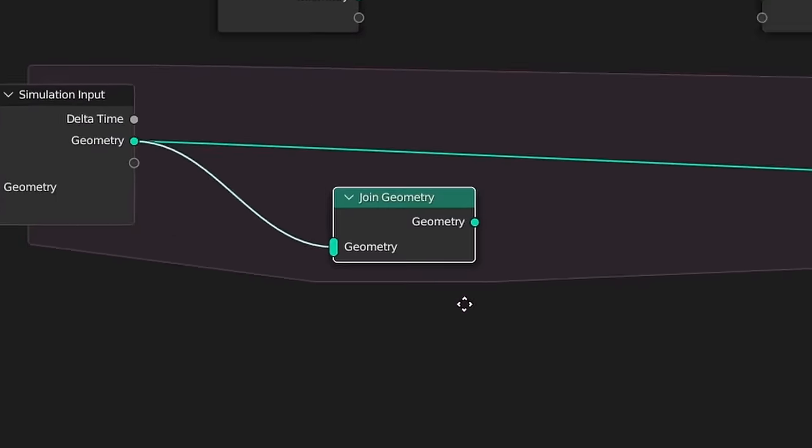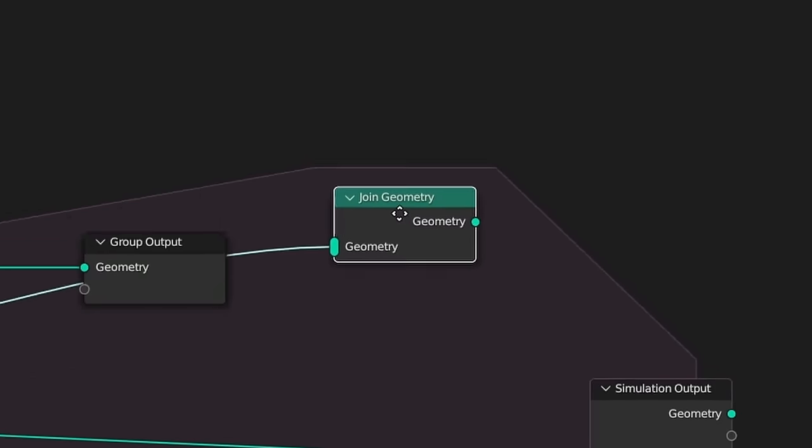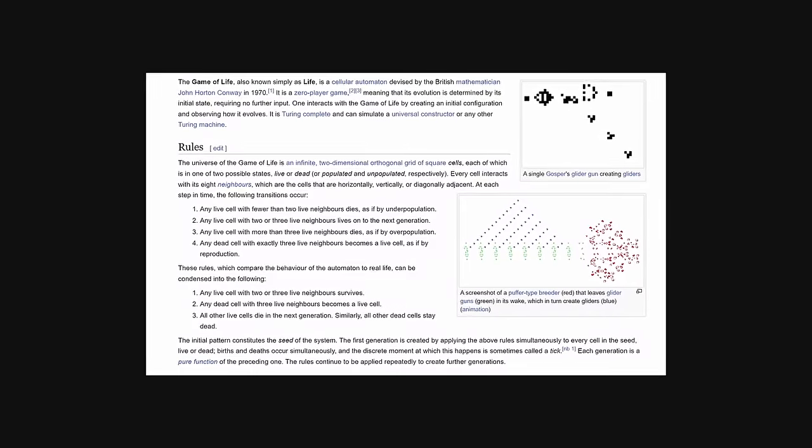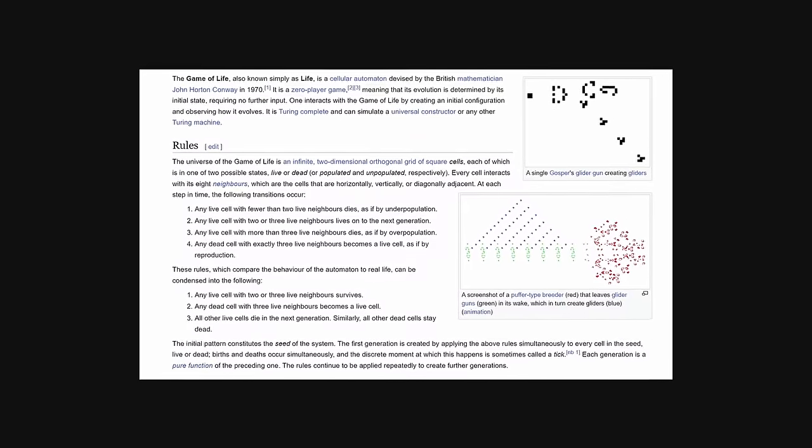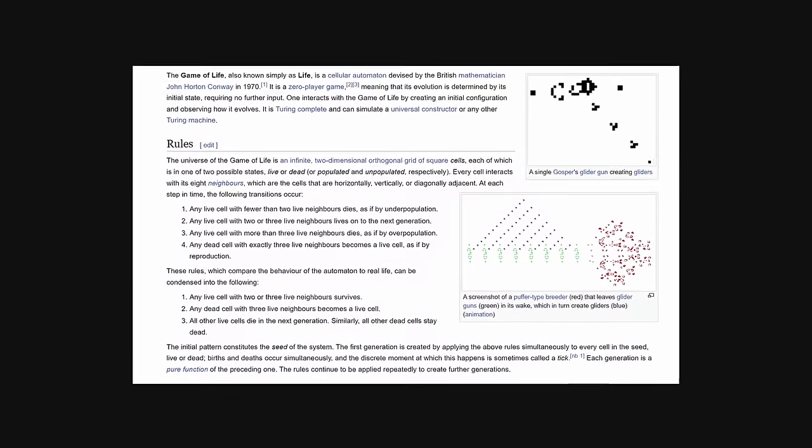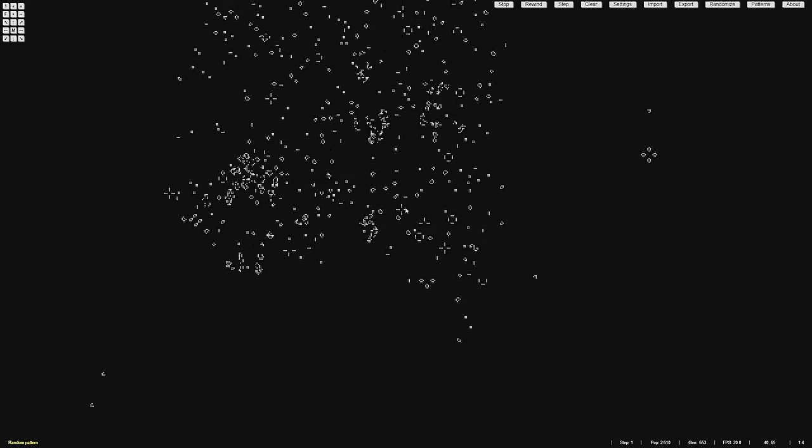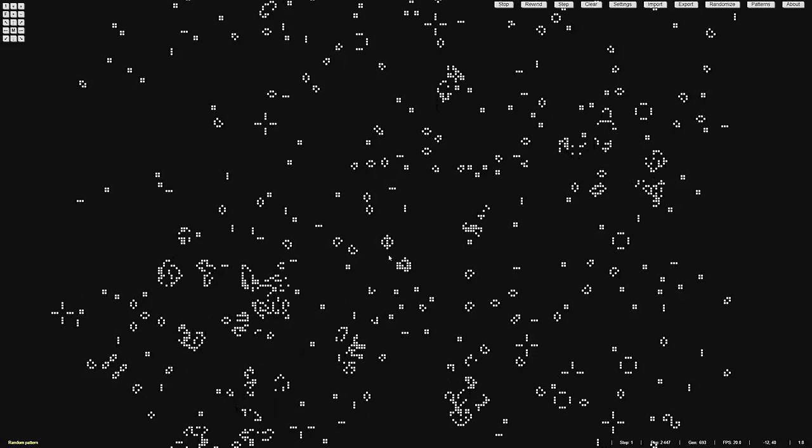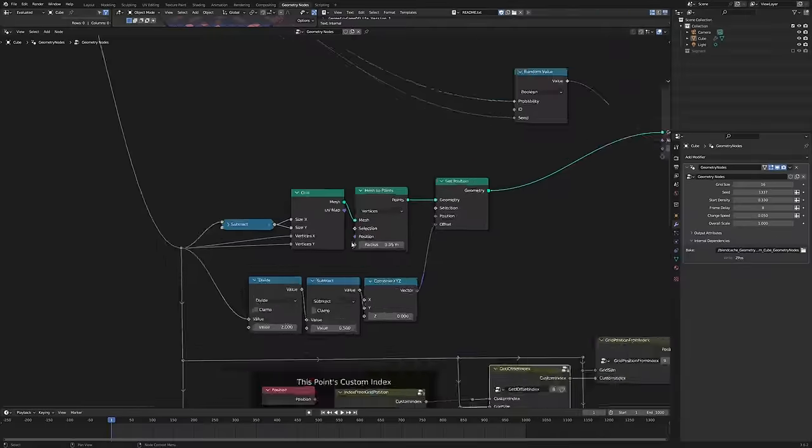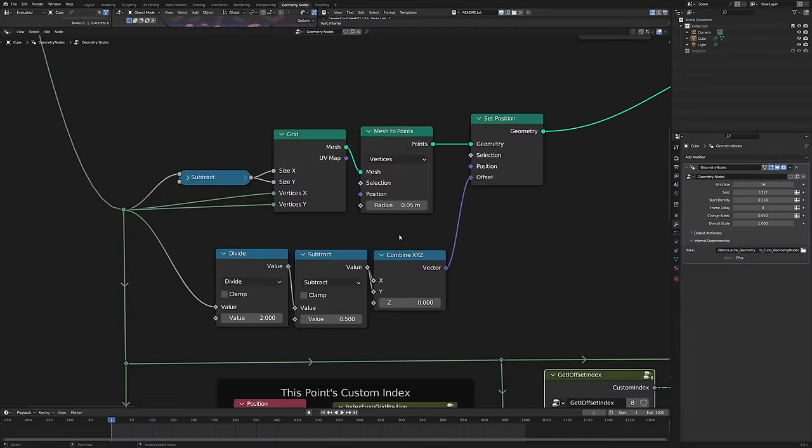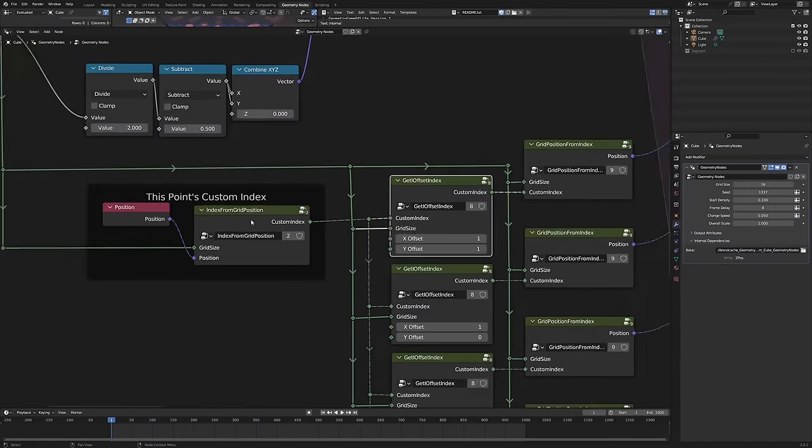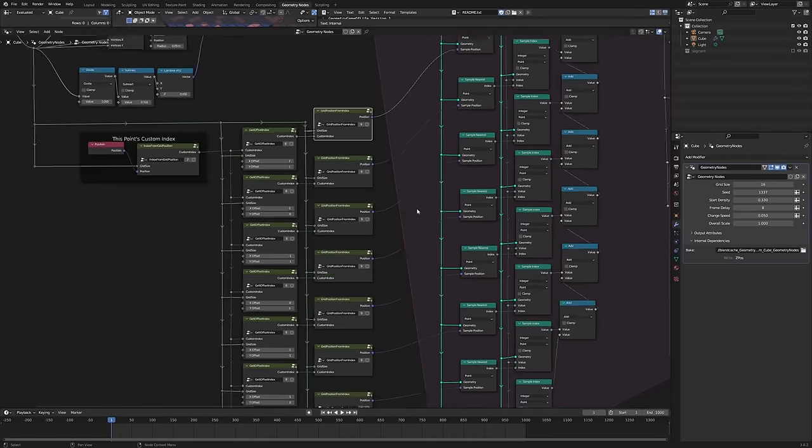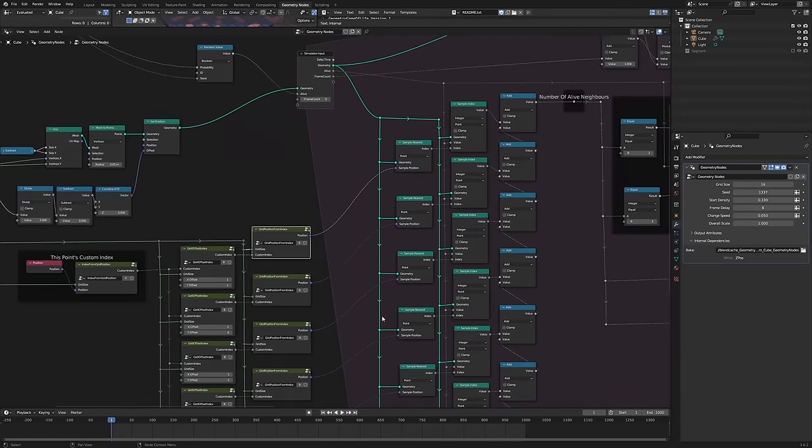First, I needed to familiarize myself with the Simulation Zone, so I figured I would try to implement Conway's Game of Life, a certified hood classic of cellular automata. So, we just make a grid of points, create some groups for determining the exact coordinates of those points, then in the Simulation Zone...